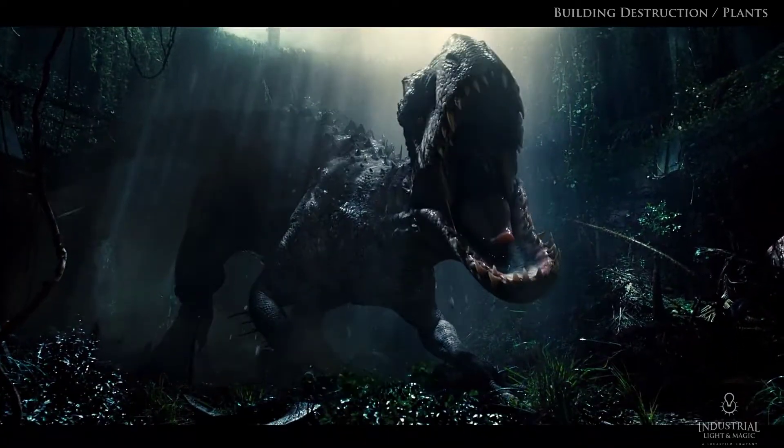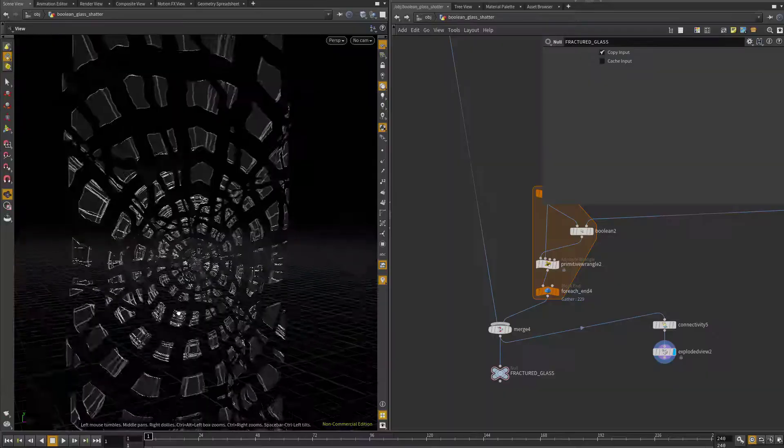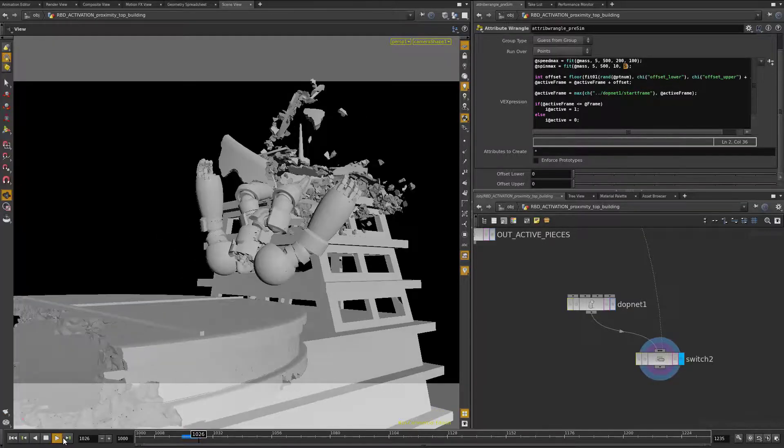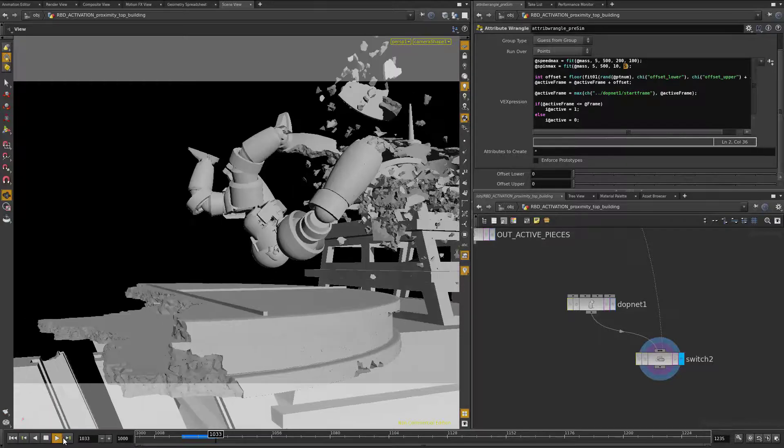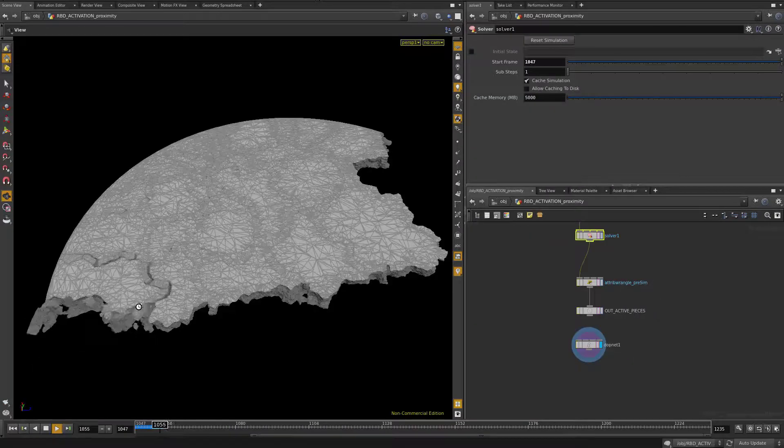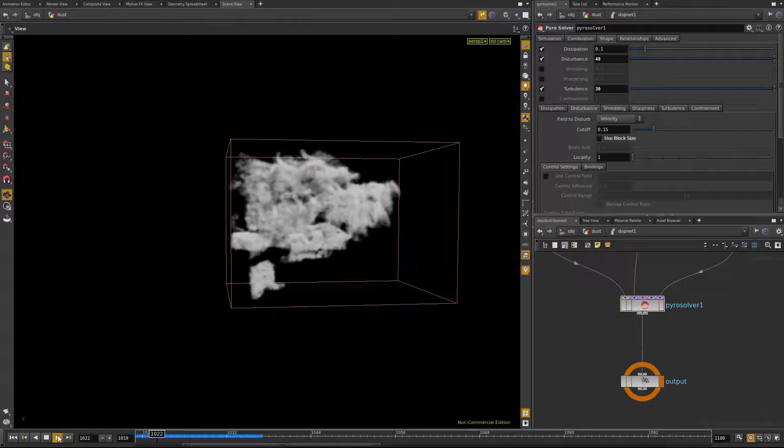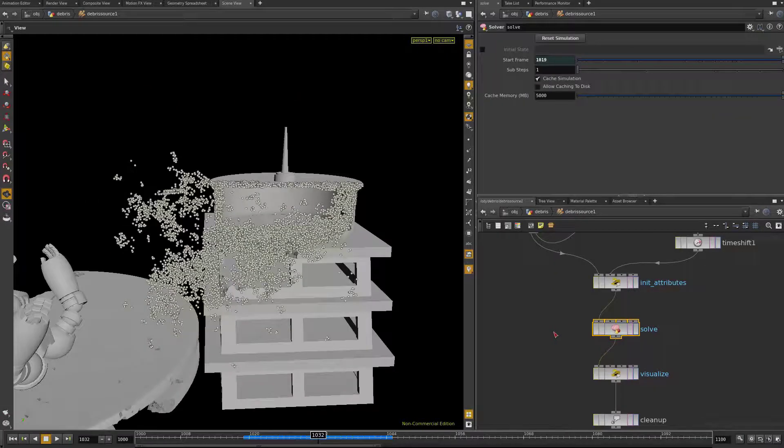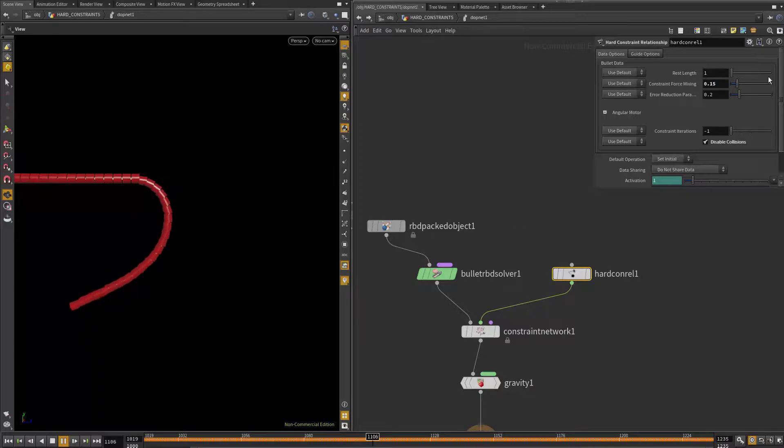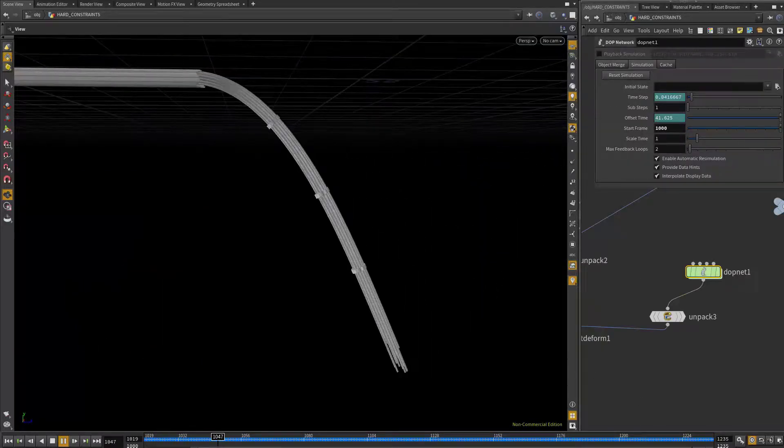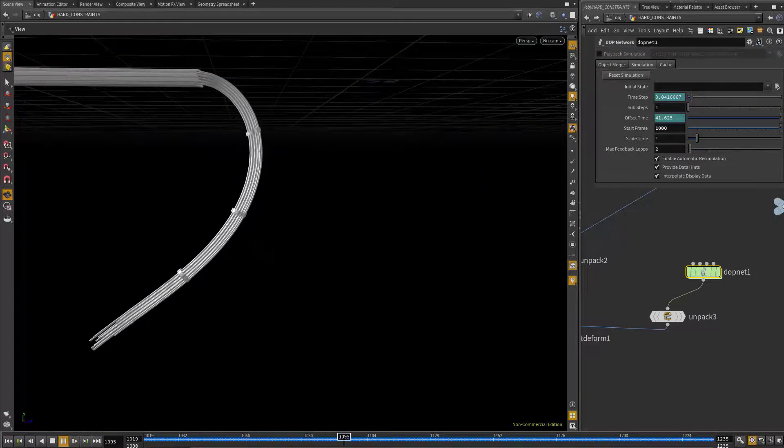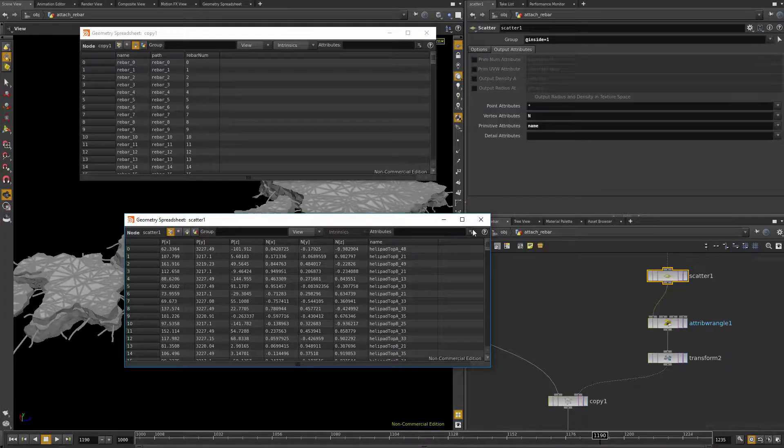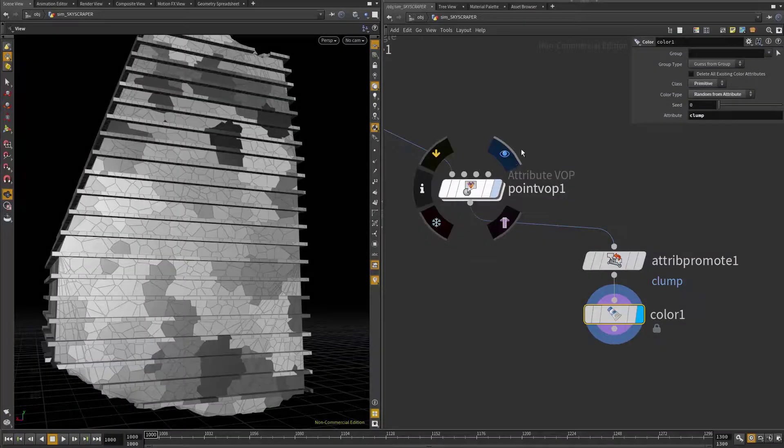In this course, we'll be going over tried and true production proven techniques for getting beautiful destruction work done quickly, and we'll also be going over some non-standard unique workflows that can be a real lifesaver in a production environment. In all of the demonstration videos, I'm going to build all of the networks in Houdini node by node without relying on any pre-built networks or shelf tools.